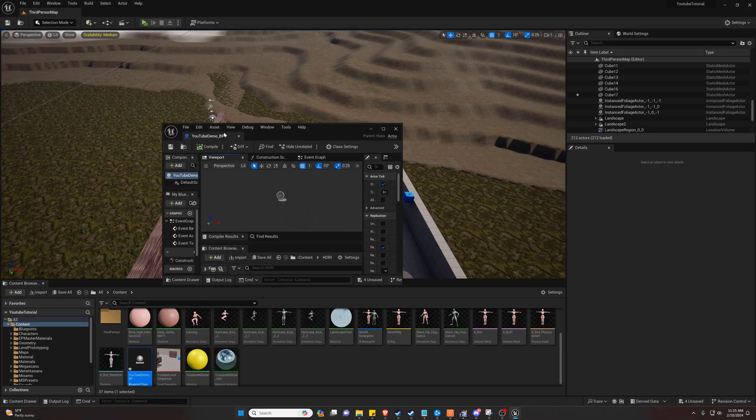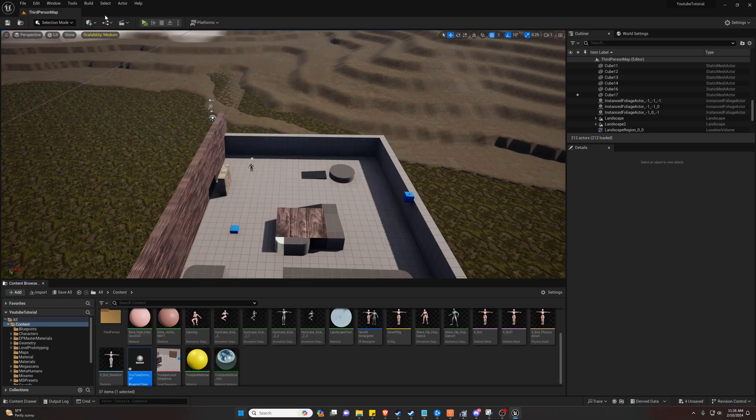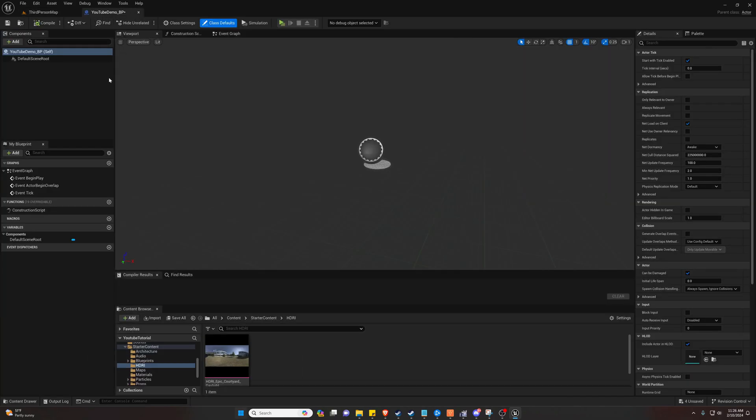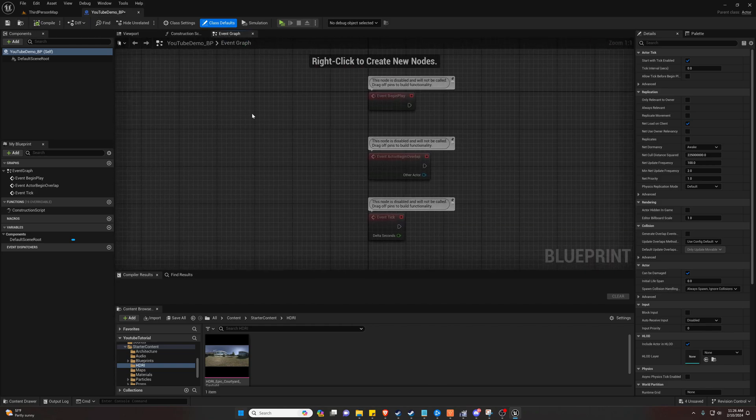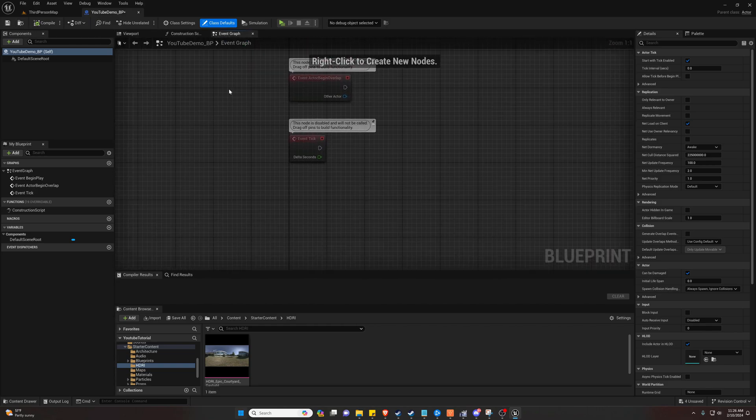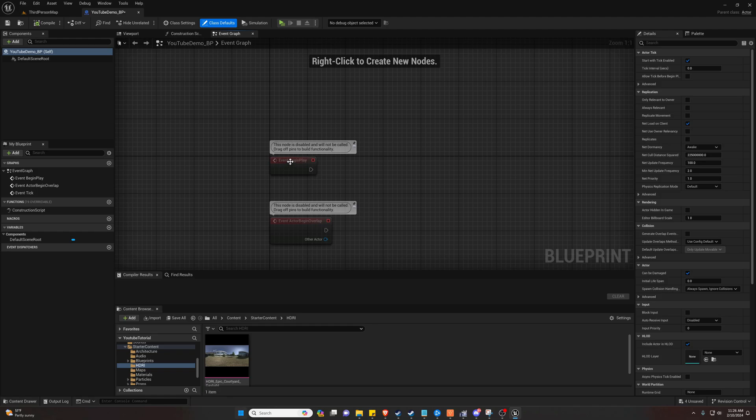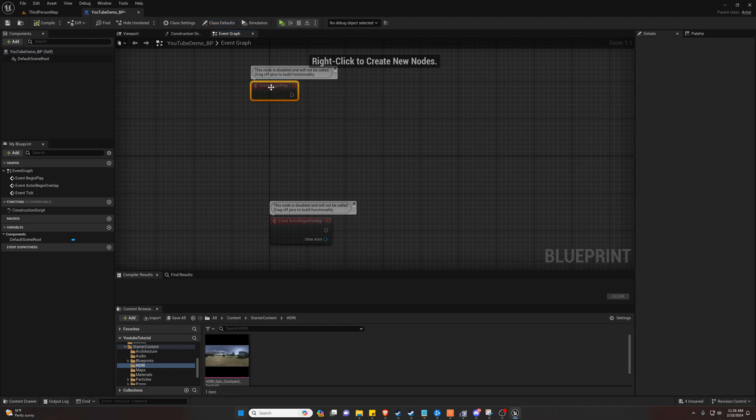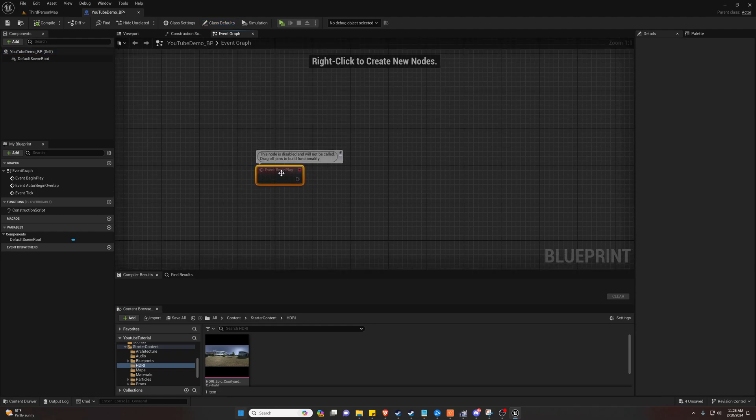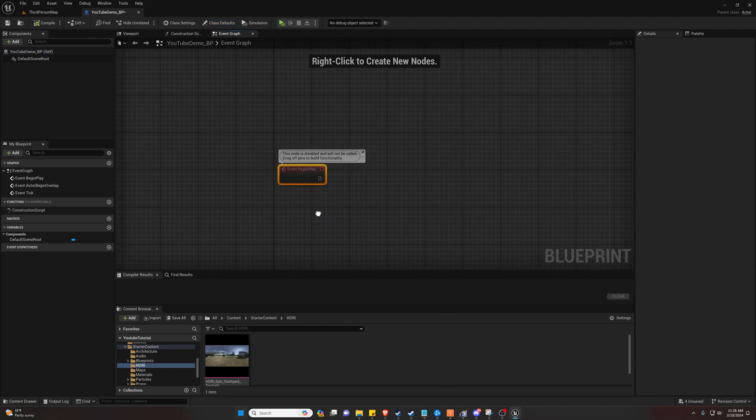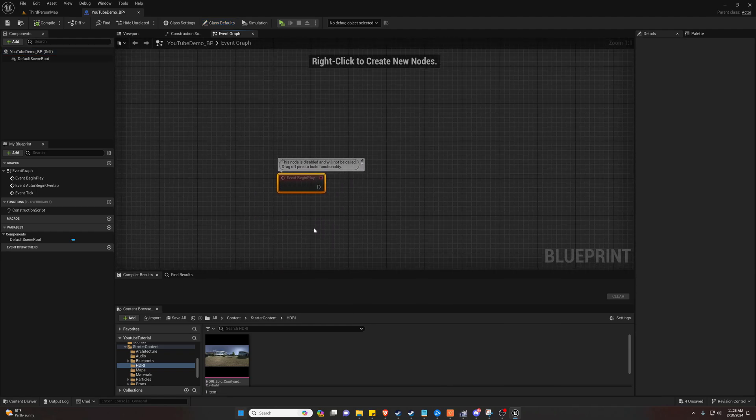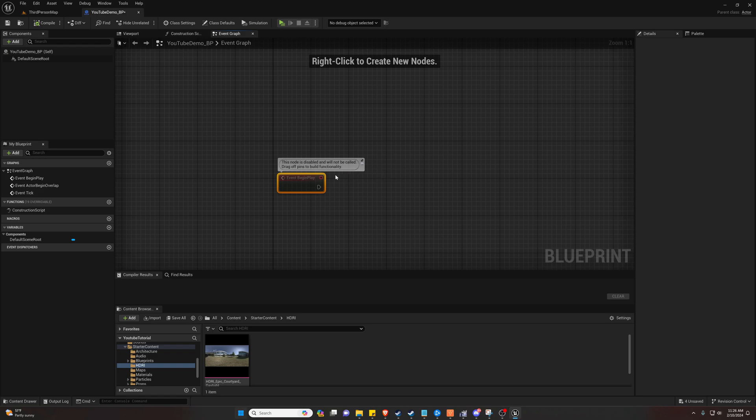Alright, now let's pin this to the top. And we can go over to our event graph. And we're going to use this event on begin play, which basically means as soon as the game starts, this activates.